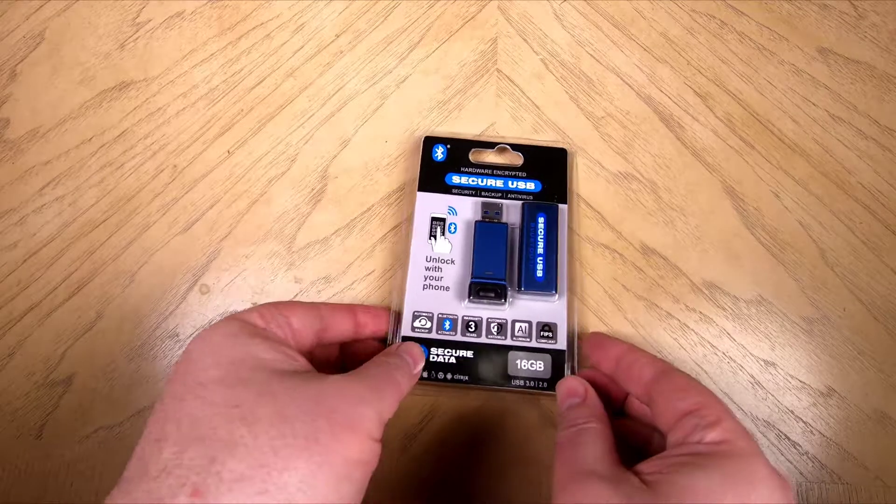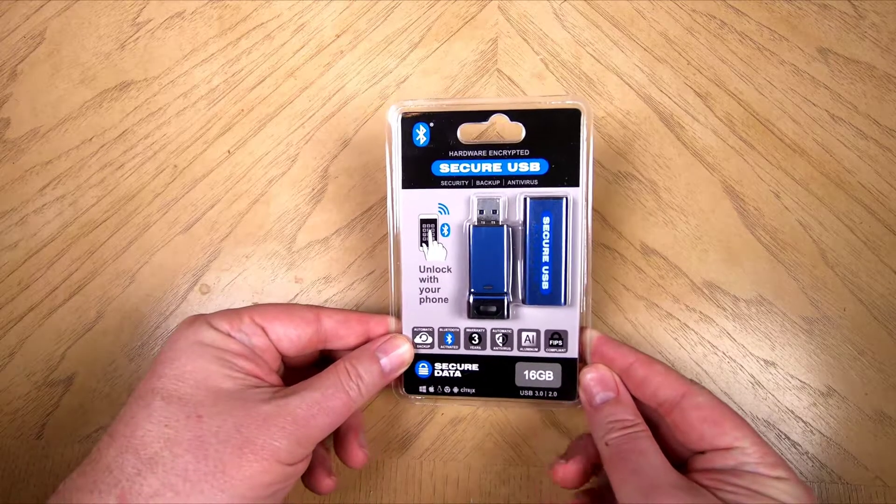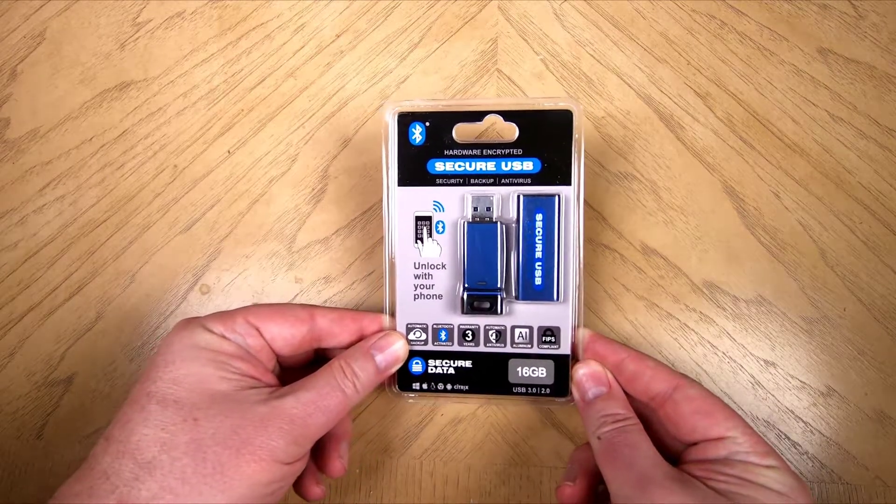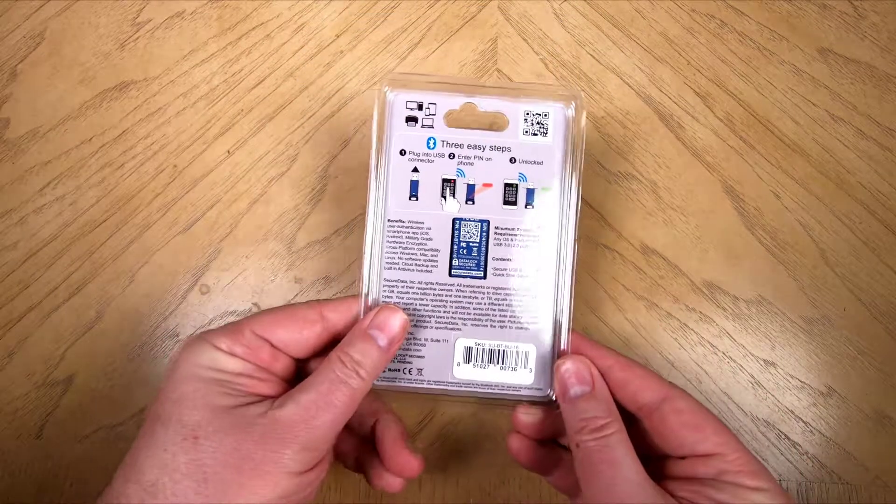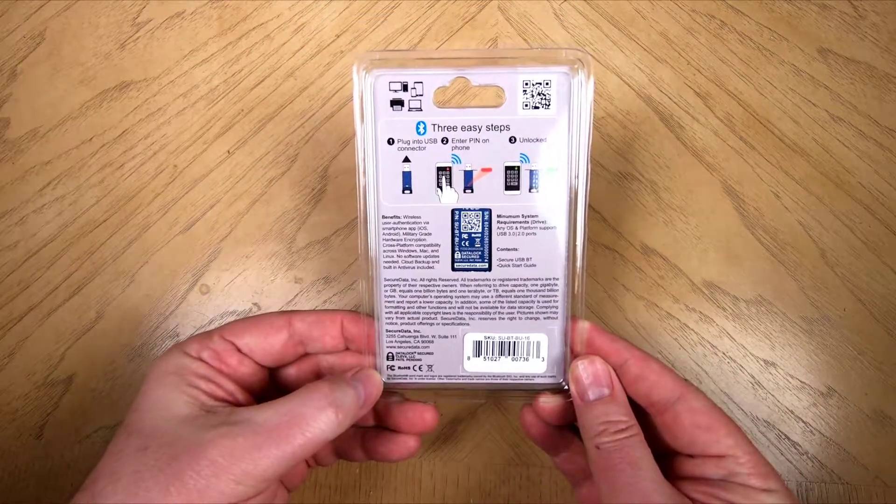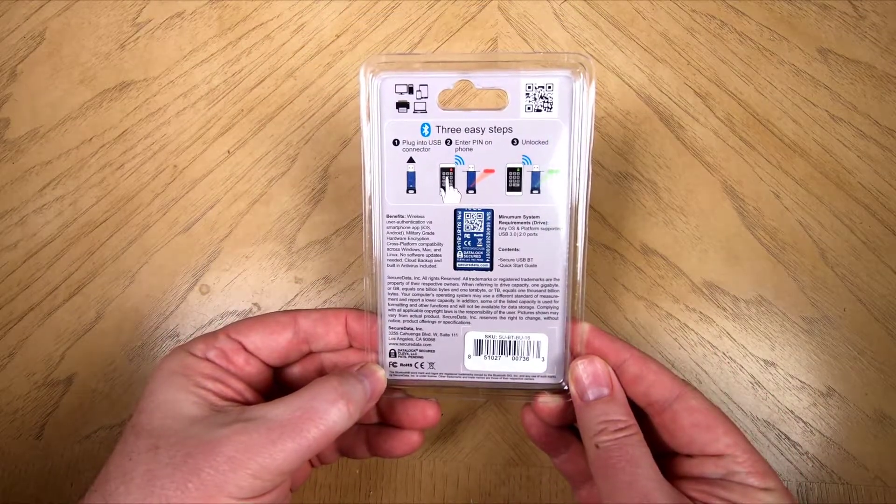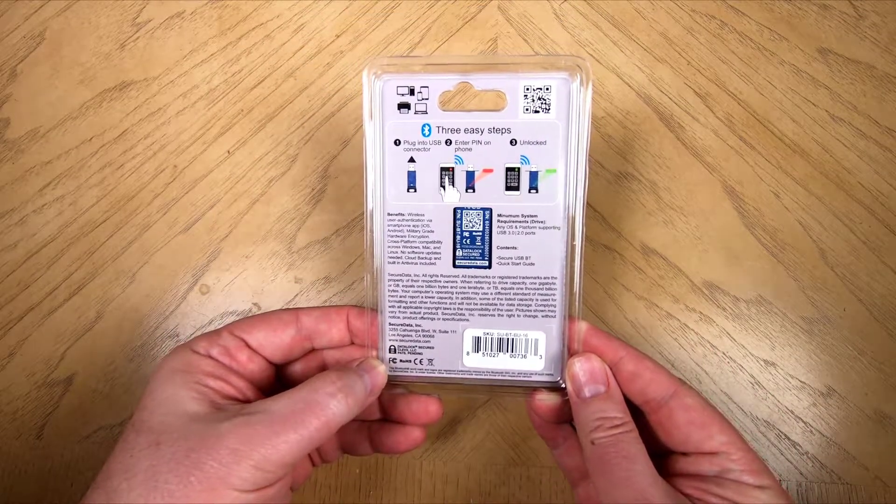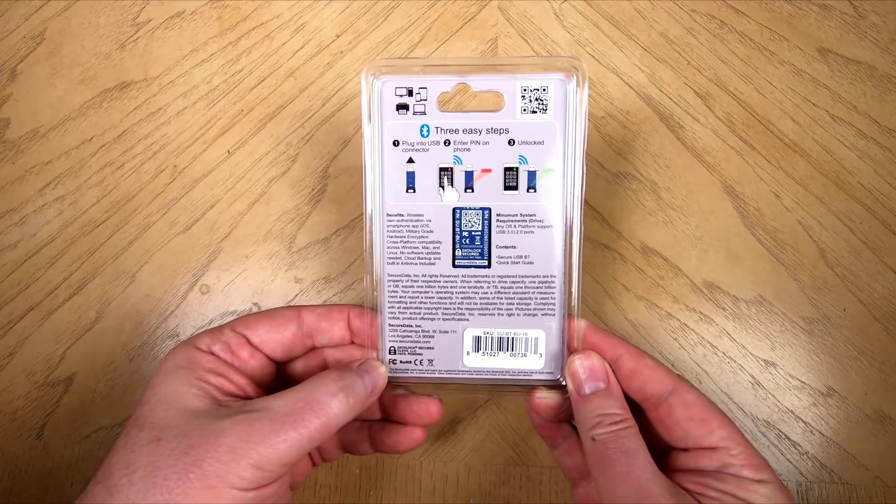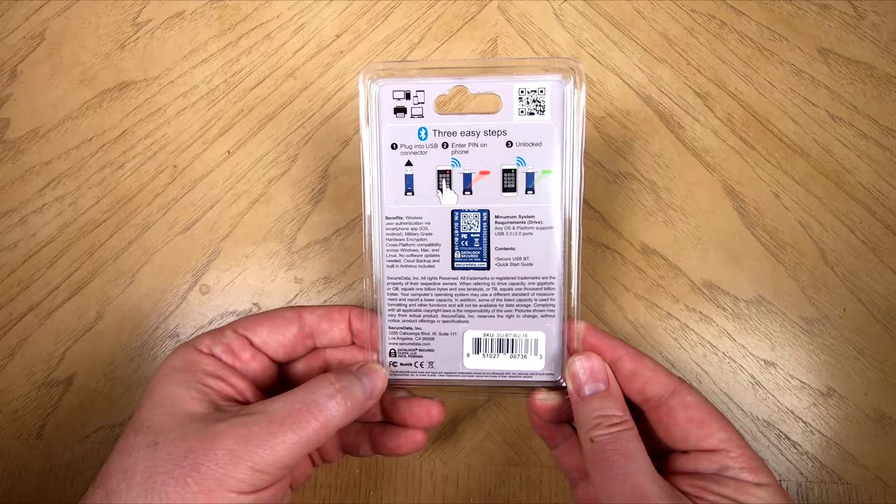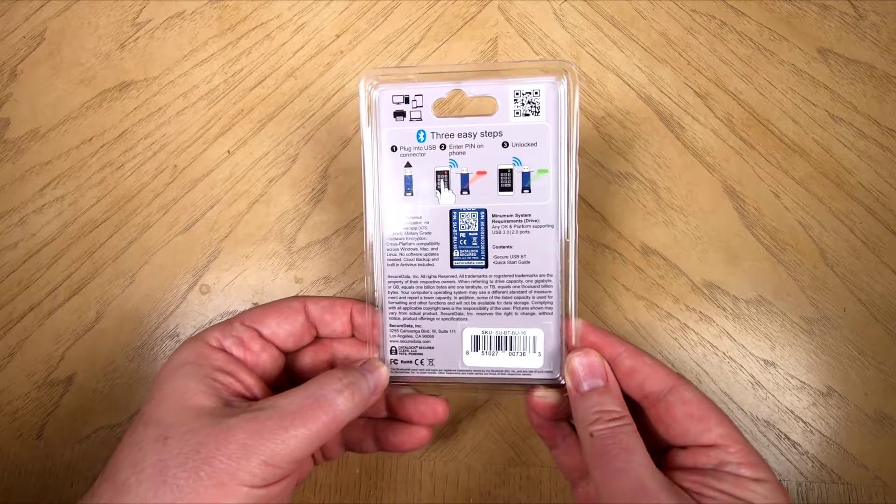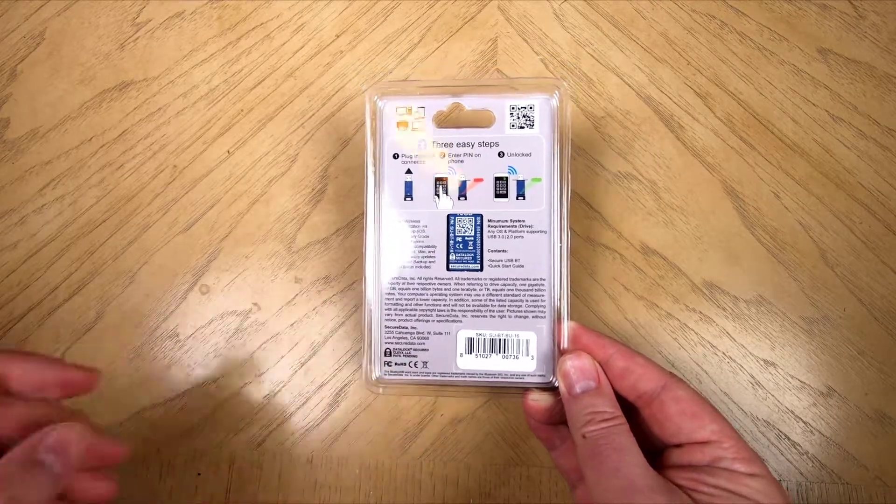Hi folks, it's Foss here from TheChrisFossShow.com coming with another product review. This is from Securedrive.com. It's a secure USB-BT, a hardware encrypted USB flash drive.